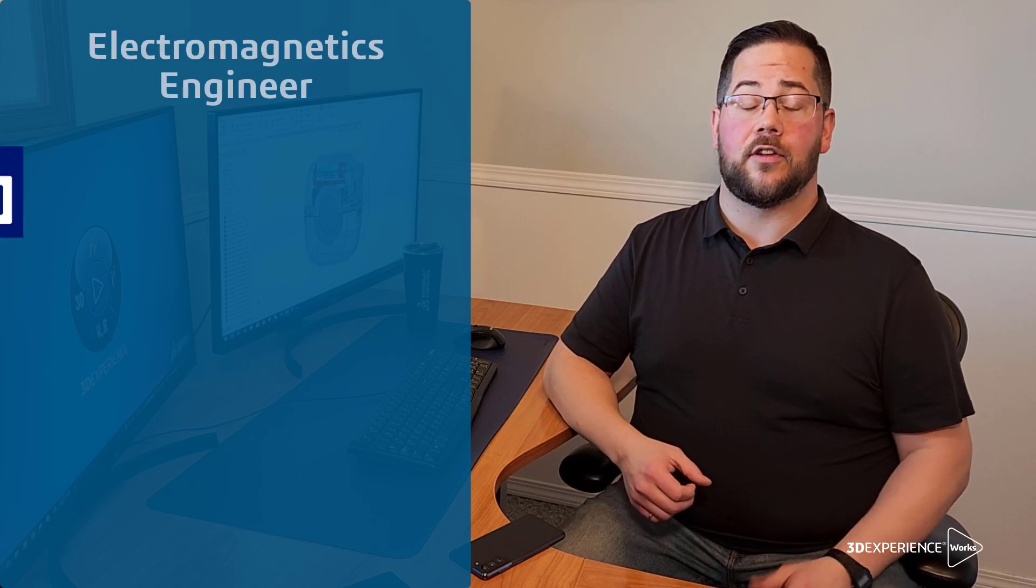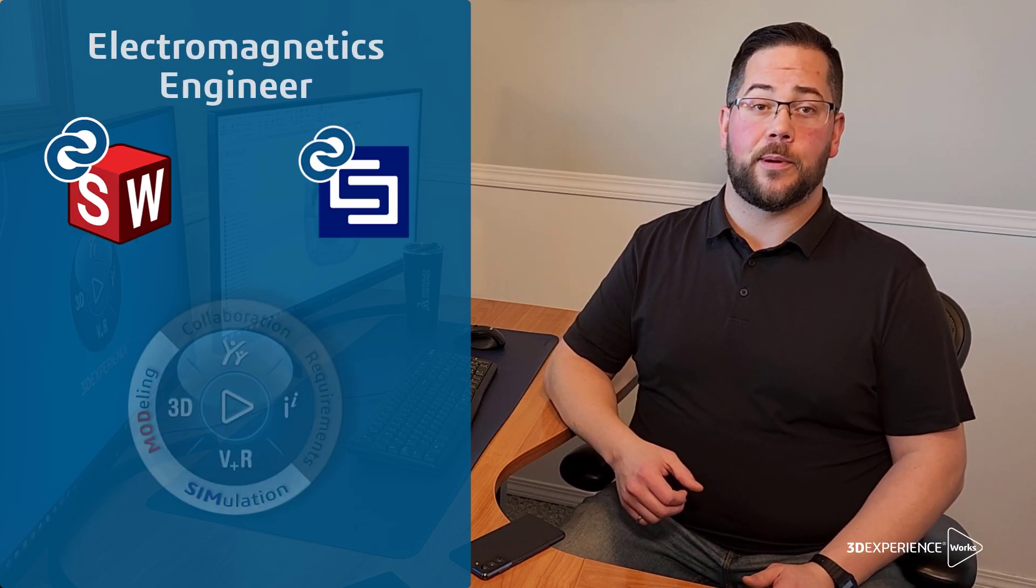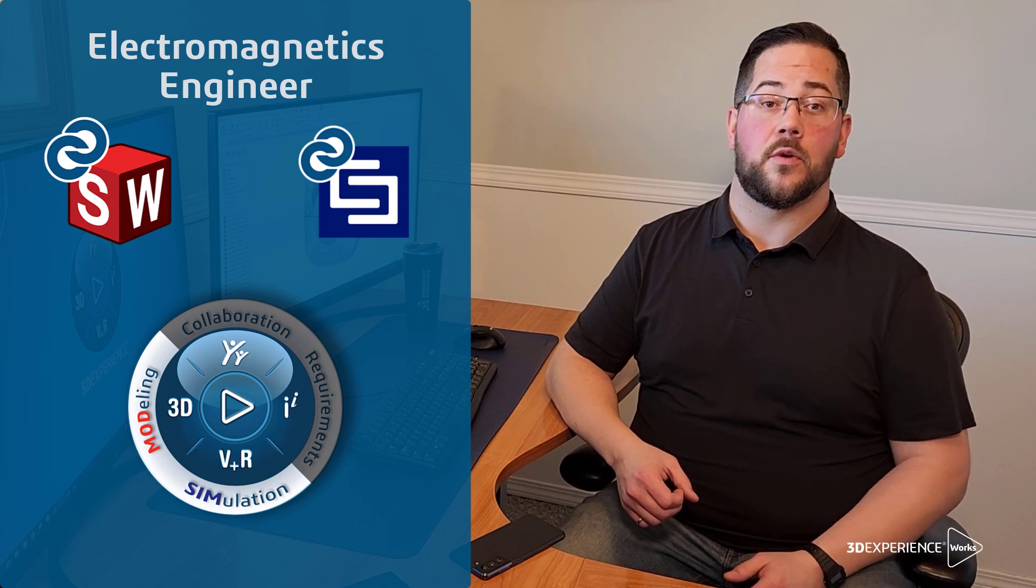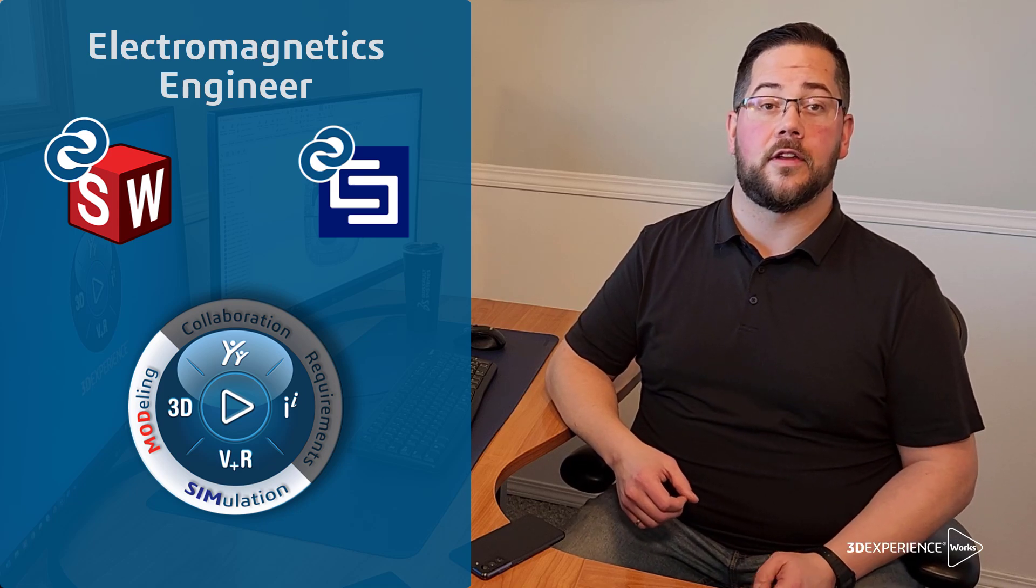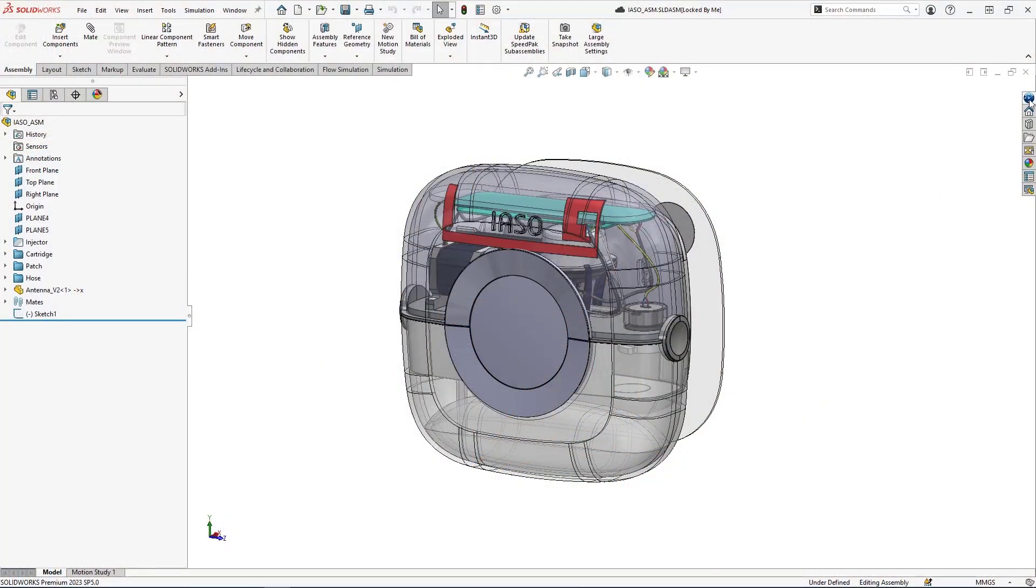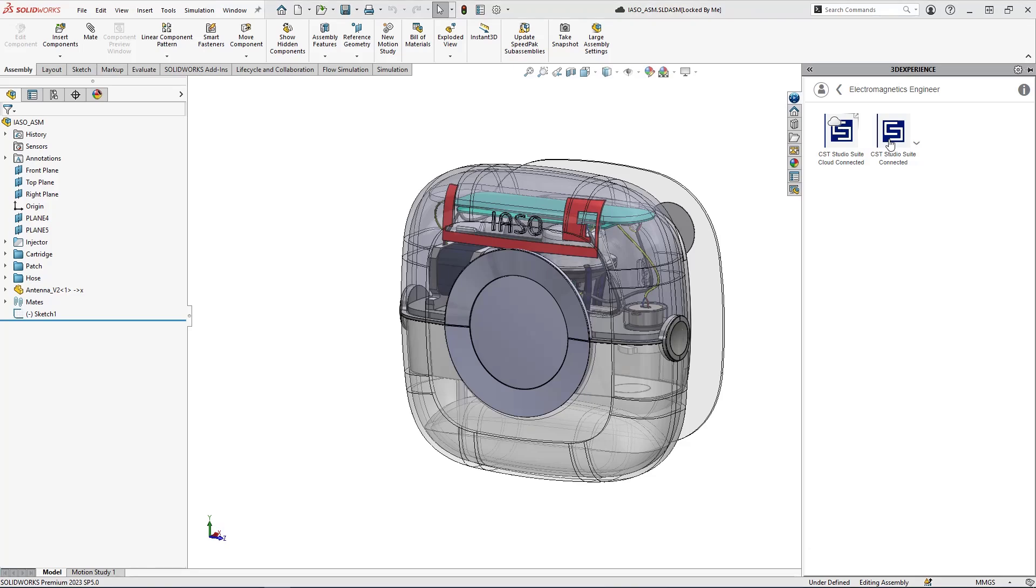Luckily, Electromagnetics Engineer on 3DEXPERIENCE makes it easy to answer these questions so we can have confidence in our design. Right in SOLIDWORKS we can save our model to the 3DEXPERIENCE platform and launch a new antenna project in CST Studio Suite.